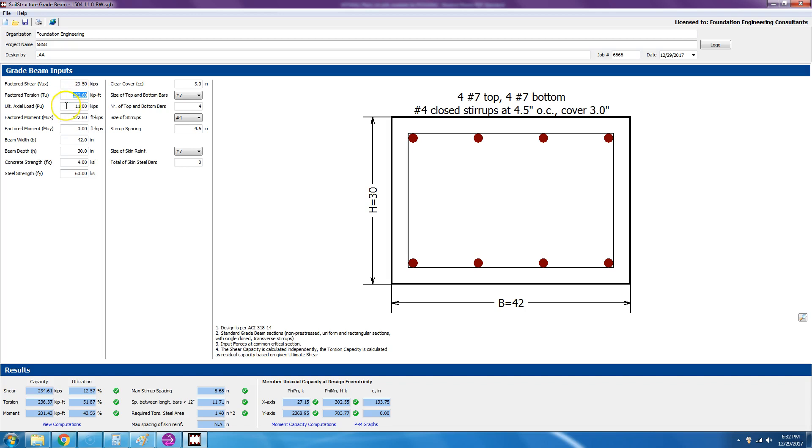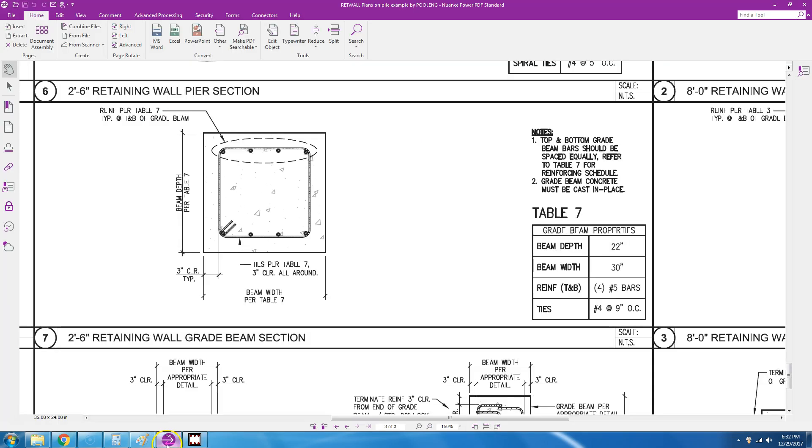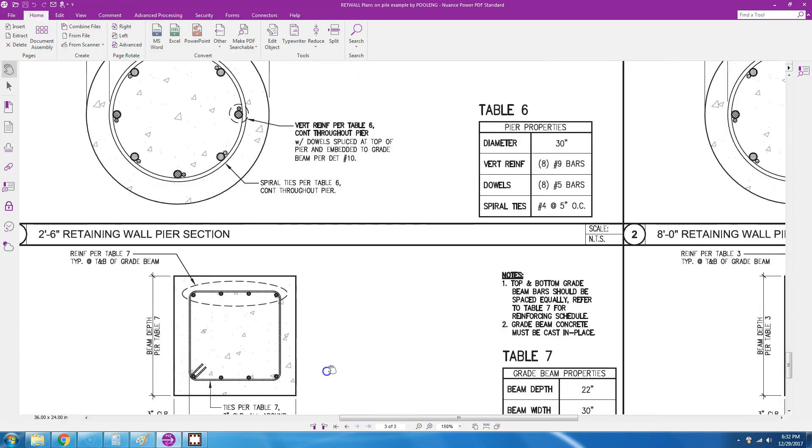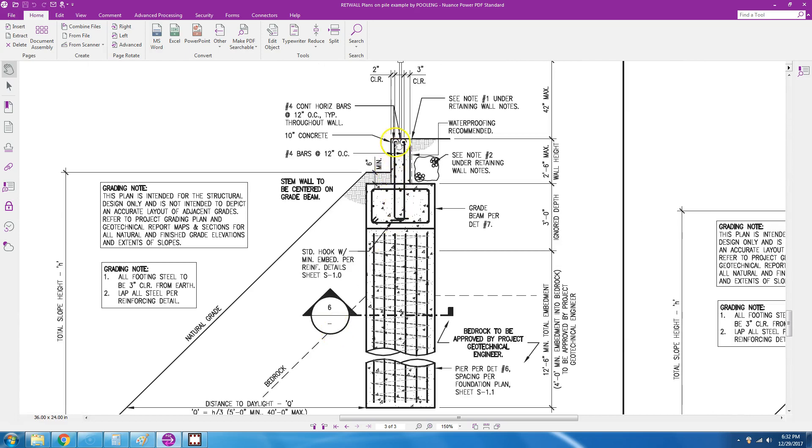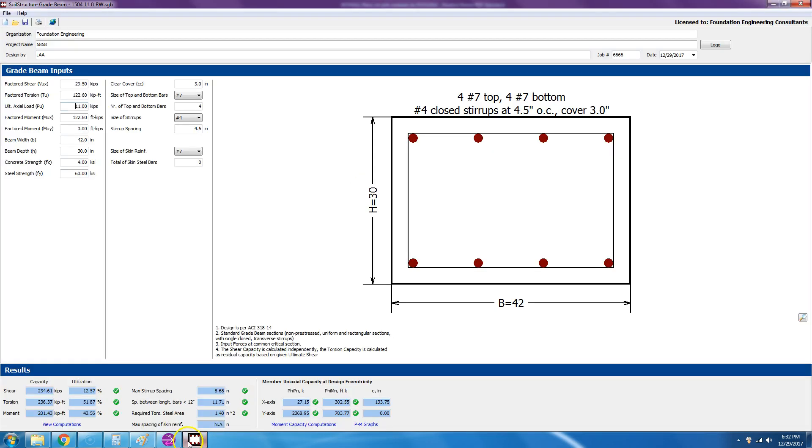For axial load, this is coming from the stem wall. So if we go back into the example, we have this stem wall plus the weight of the grade beam. Okay, so that should give you P sub U, so it would be 11 kips.